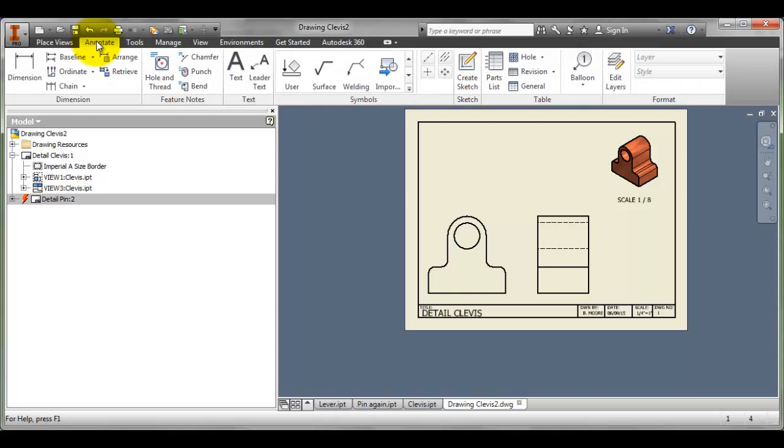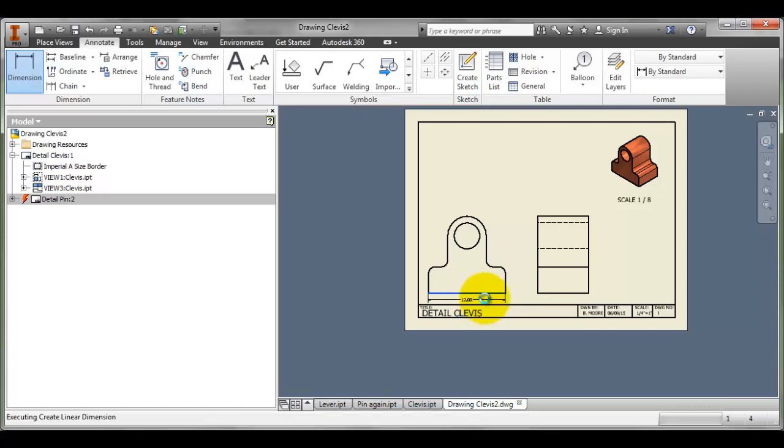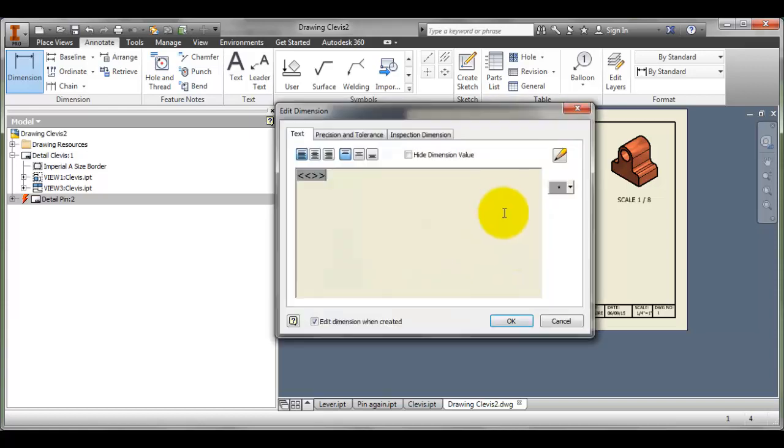To dimension, you would go to the Annotate tab and go to Dimension, and then I can click on Dimension and put in my dimensions as I see fit.